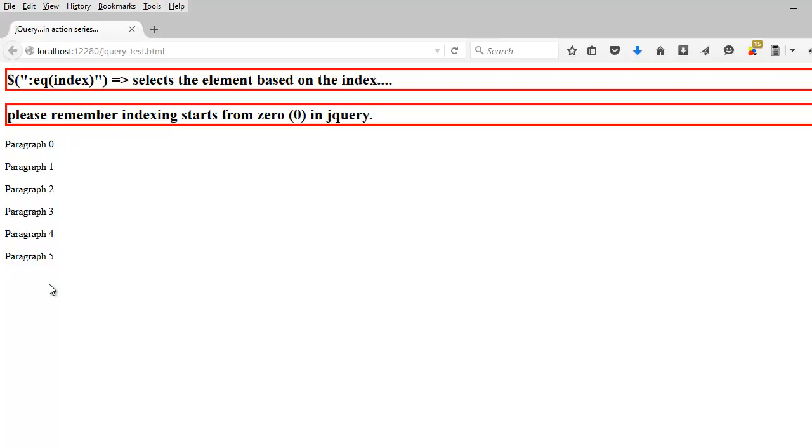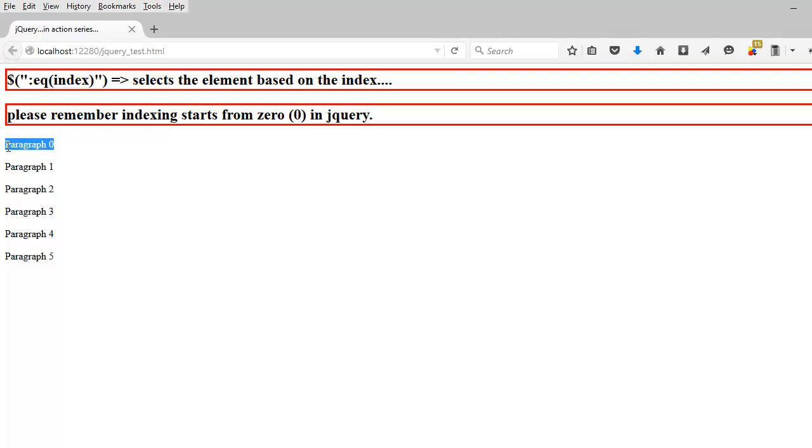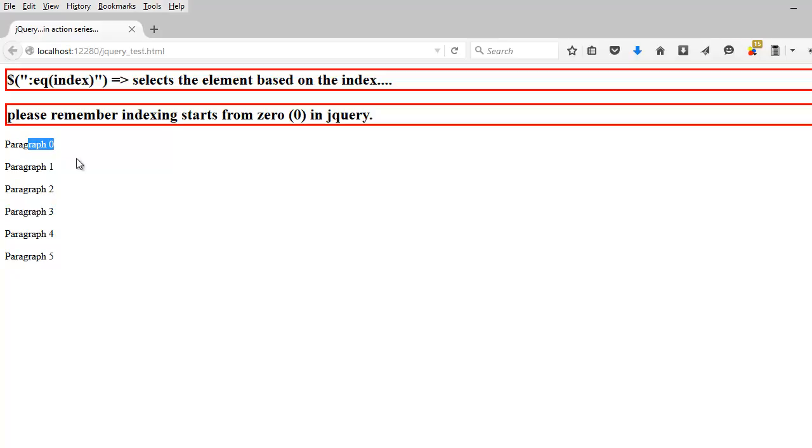Today our topic is to pick elements based on the eq selector. The eq selector expects an index. If I say index is zero, it is going to select paragraph zero. If I say index is three, it is going to select paragraph three. Now if you start counting, you go like one, two, three, and then you might say it should select paragraph three.